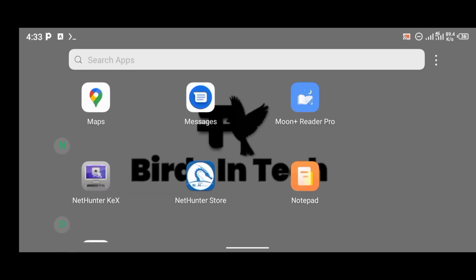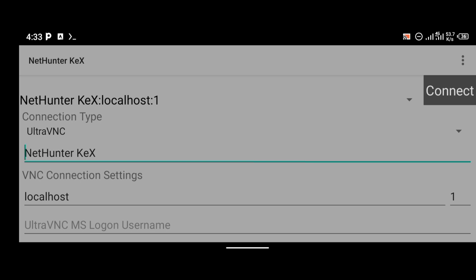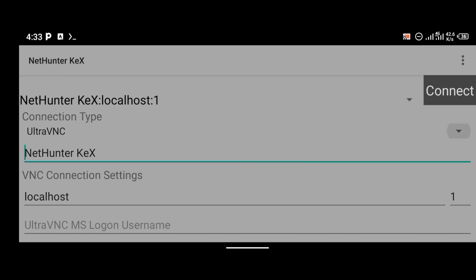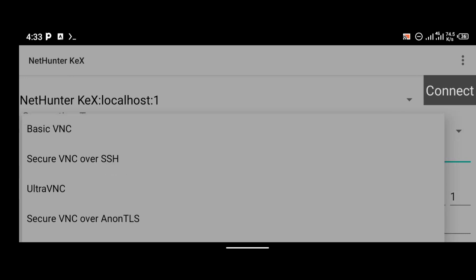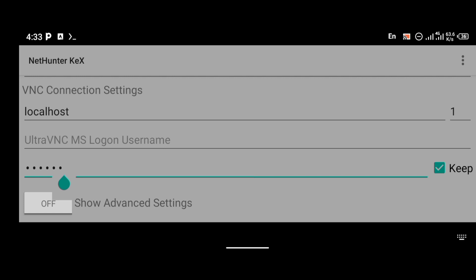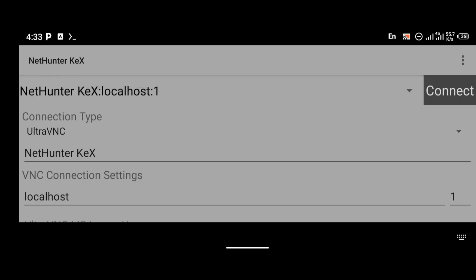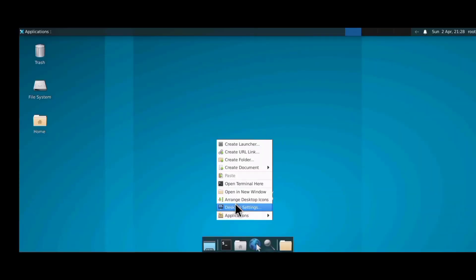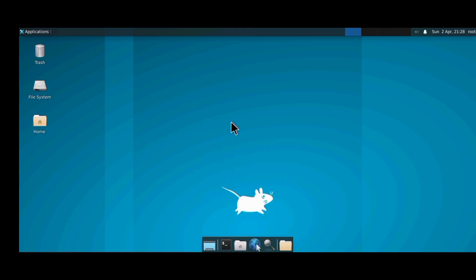Wait for it to load, then open your VNC application — I use NetHunter. To set up NetHunter, change the connection type from basic VNC to Ultra VNC. In the password section, enter the password you created earlier. Set the localhost to display :1, then click connect. This is what your GUI interface should look like the very first time you connect.